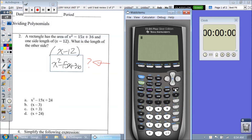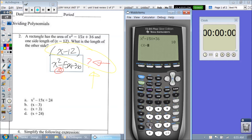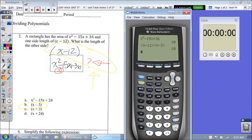We already have 2 stored to x. Let's find out what our area is: x squared minus 15x plus 36 — I get a number of 10. So what can I plug in from these answers and multiply times x minus 12 to get 10? I'll go ahead and pick letter B: x minus 3. When I hit enter, I get 10. So that is the missing side length.